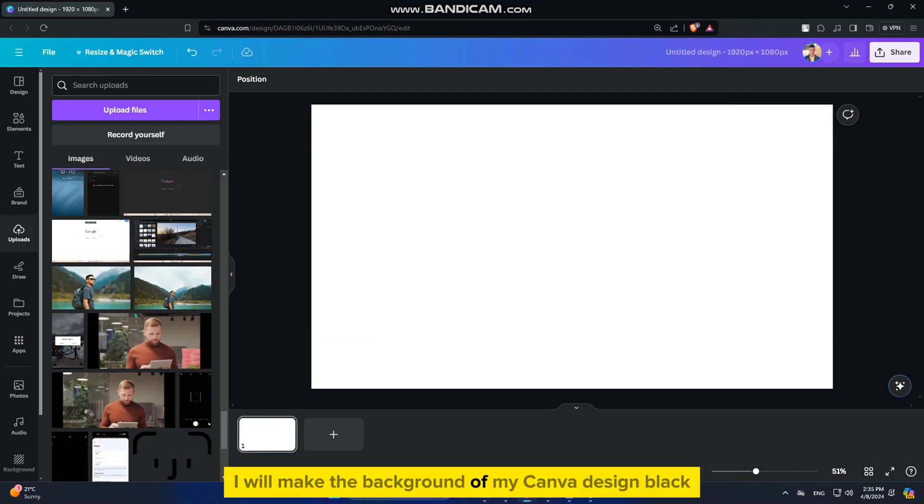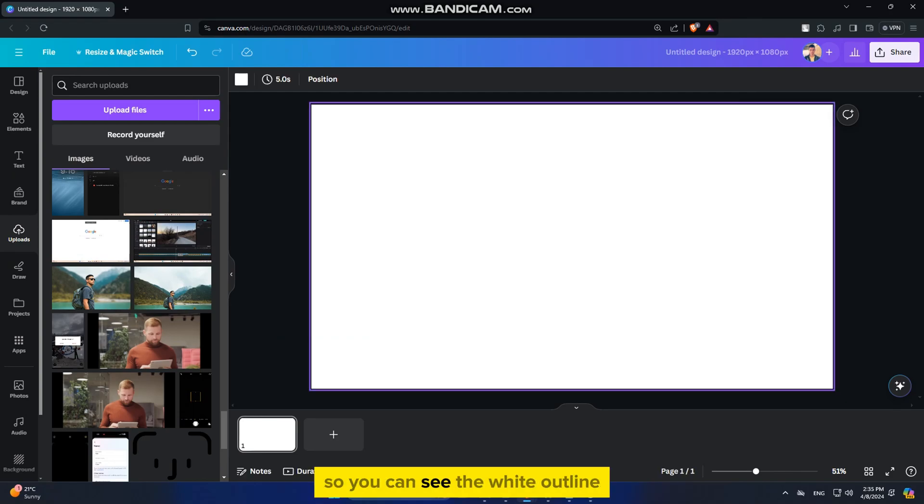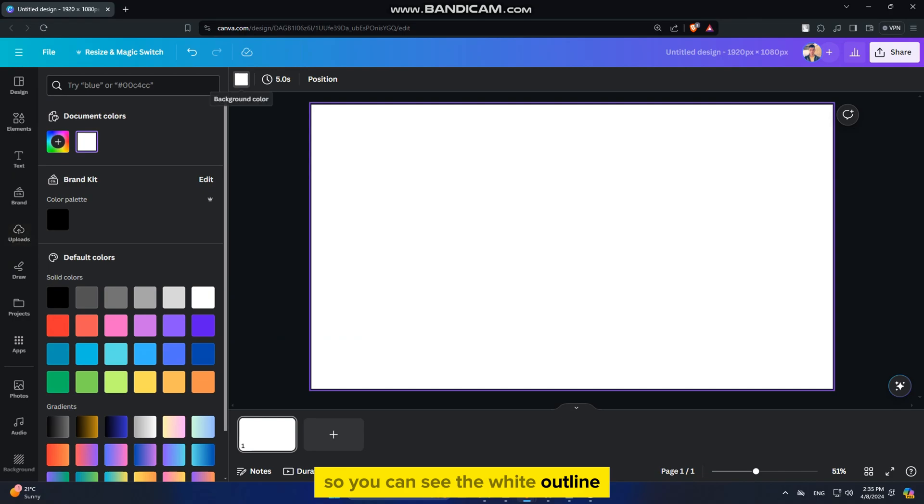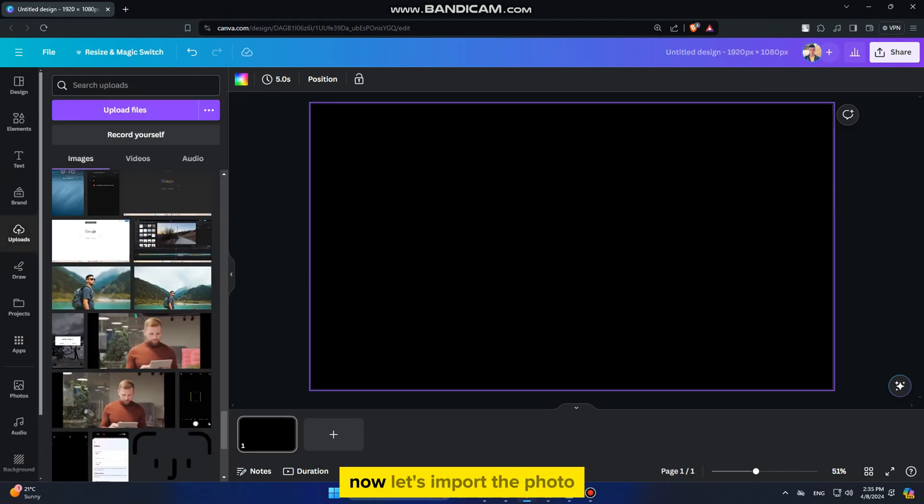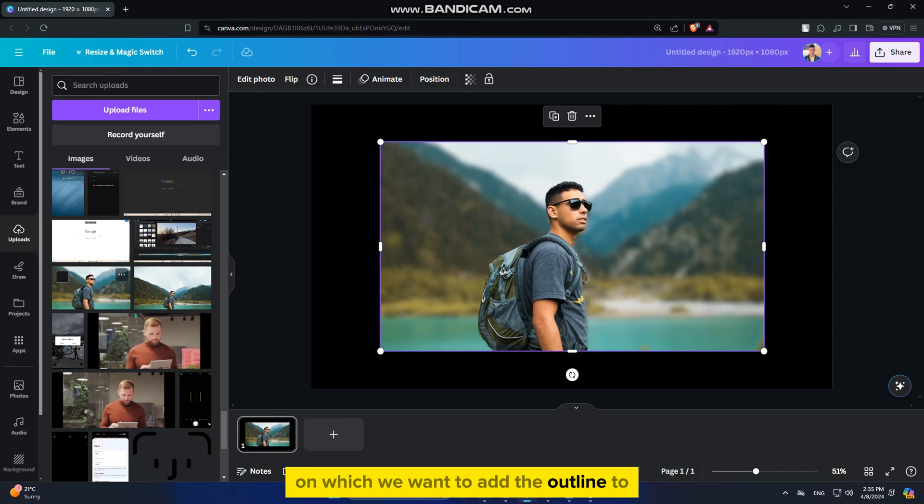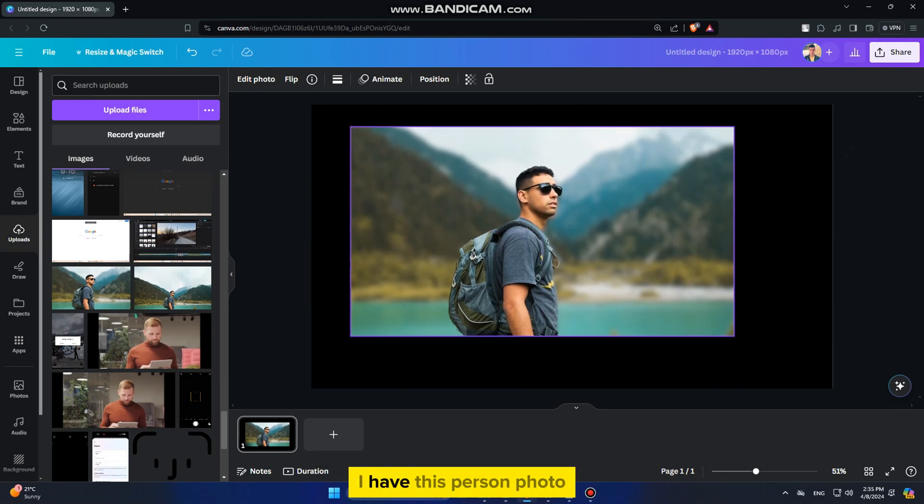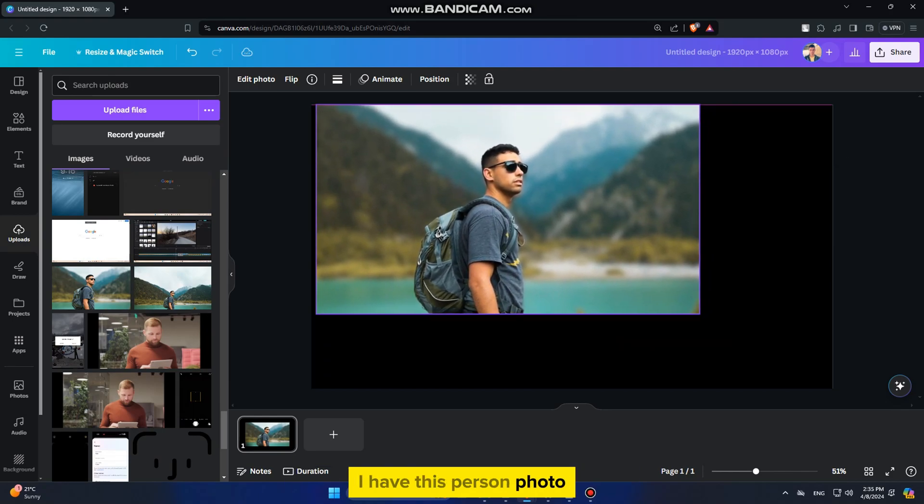I will make the background of my Canva design black so you can see the white outline at the end of the video clearly. Now, let's import the photo on which we want to add the outline. I have this person photo,